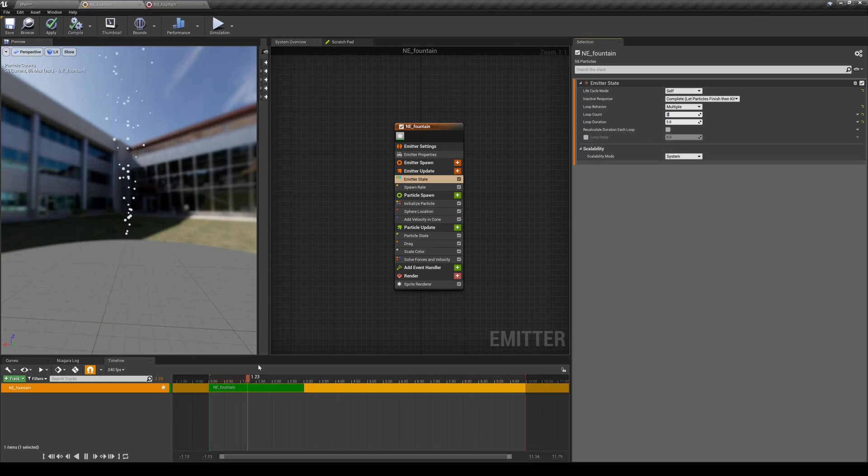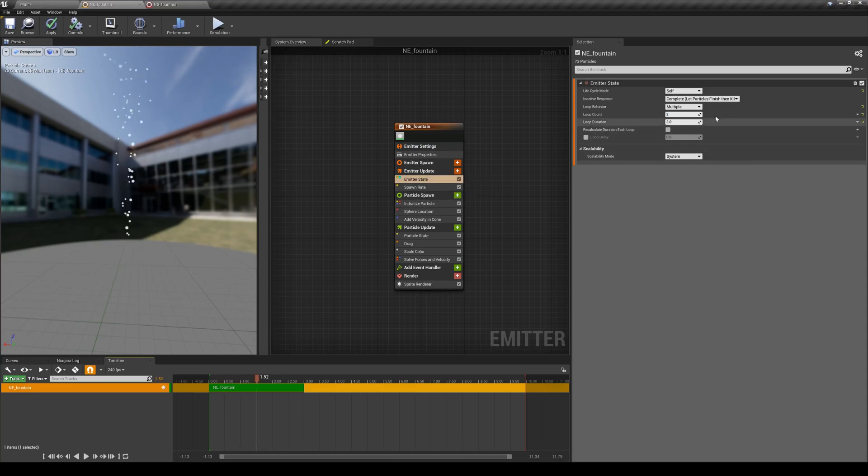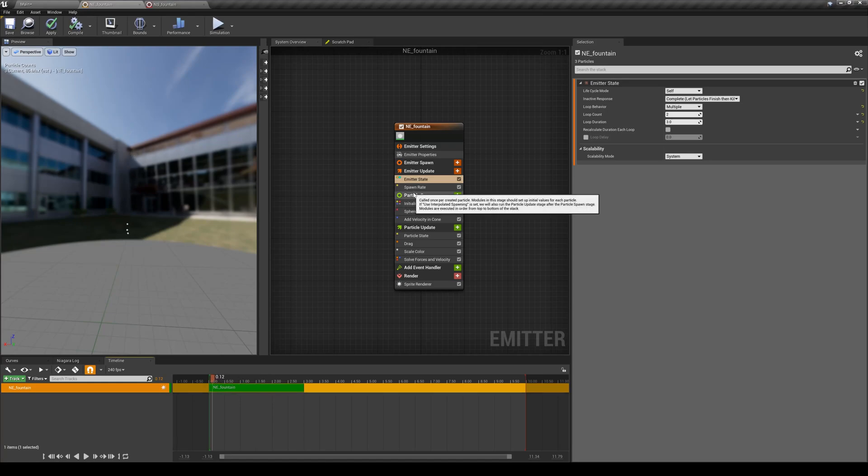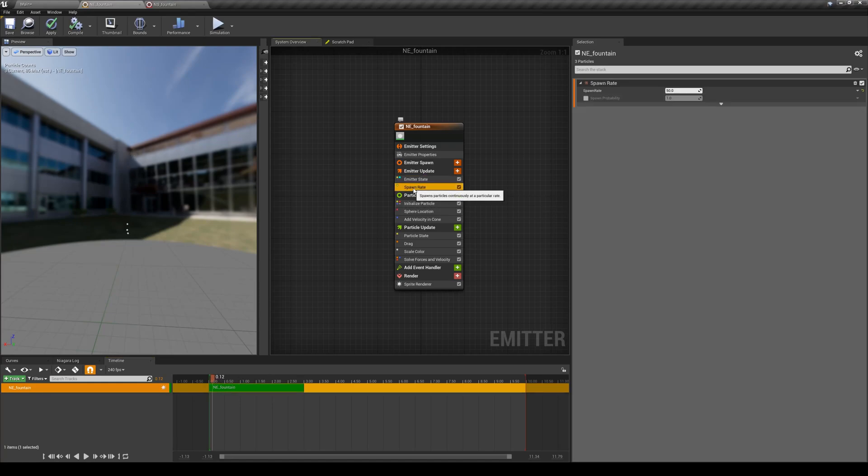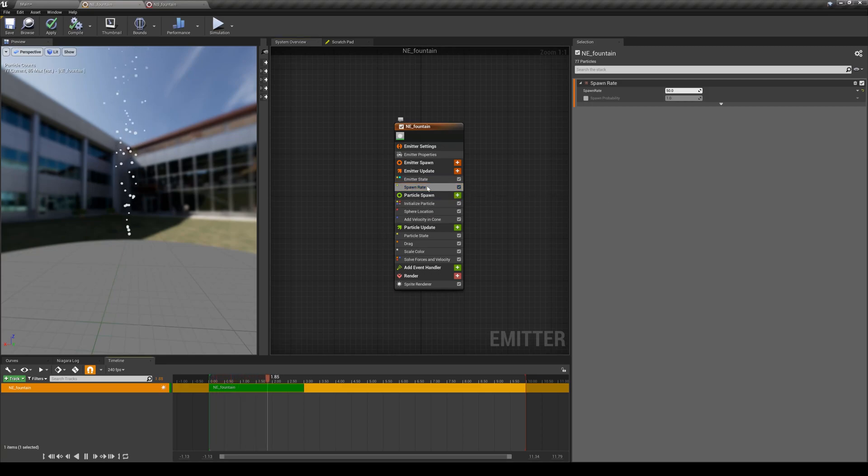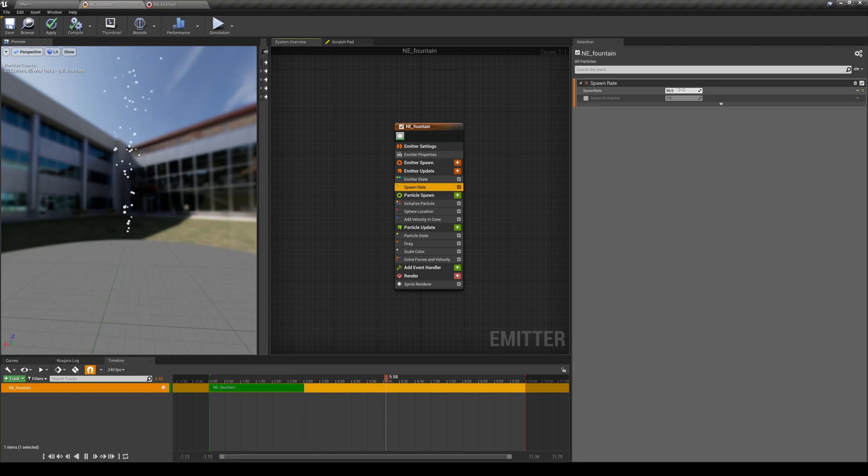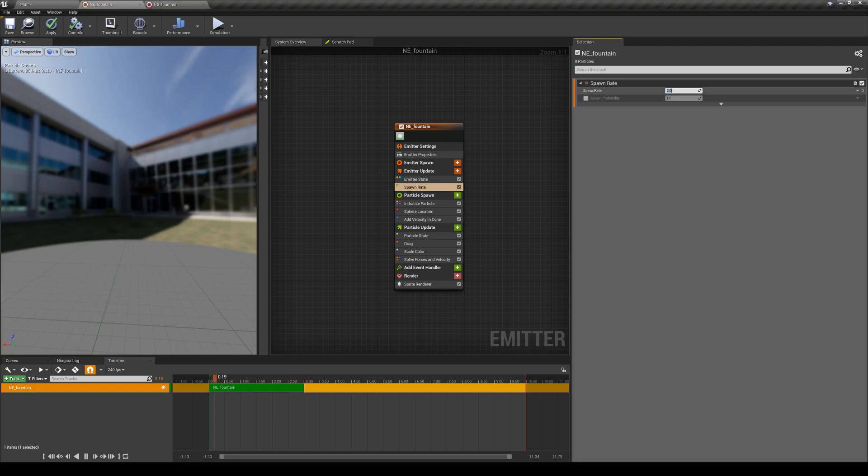That's the emitter state. There is nothing more in the emitter state, so we can move on to the next module that came in by default, which is the spawn rate, which defines, as I mentioned before, how many particles per second you want to spawn. Right now it's set to 50. I can change it to anything that I want, and we're done.